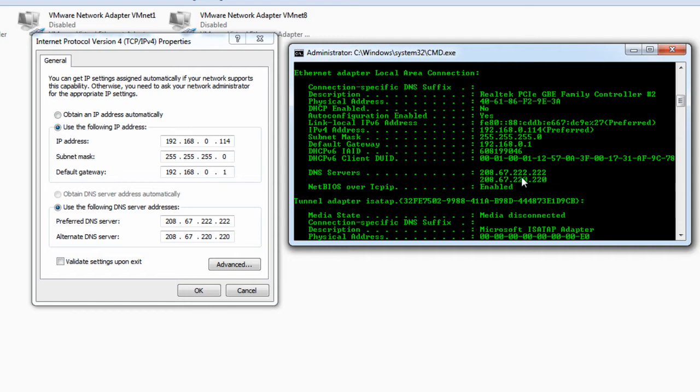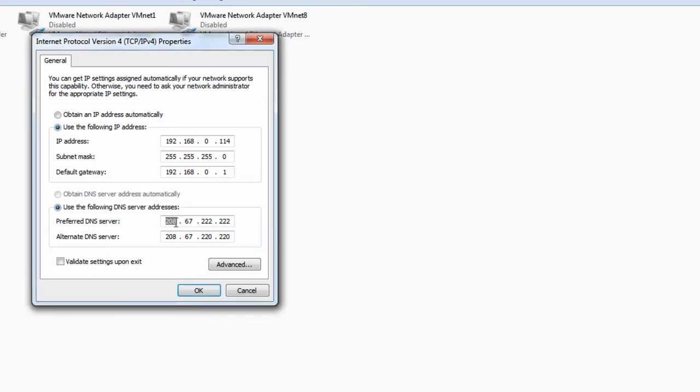The two main ones we're going to work with are either the Google DNS servers or the OpenDNS, OpenDNS I believe it is. I'll put all that information into the video description as well. Right now I already have my DNS configured to that of the OpenDNS.